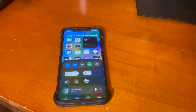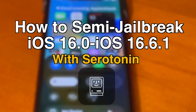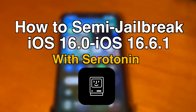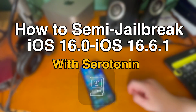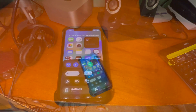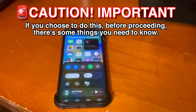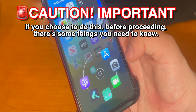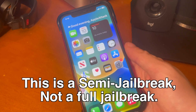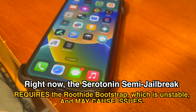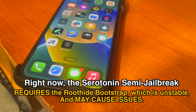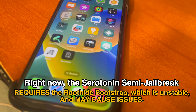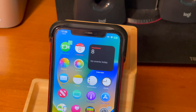If you haven't semi-jailbroken with serotonin yet, a tutorial can be found down below in the description or in the cards showing you how to go through the process. However, as I suggest in that video, it's very important to only do this if you know what you're doing and if you feel comfortable troubleshooting any potential issues that come up. It's a bit more stable now since it's not the 1.0 version, but please be very careful and make sure that you're only doing things that you understand how to do.